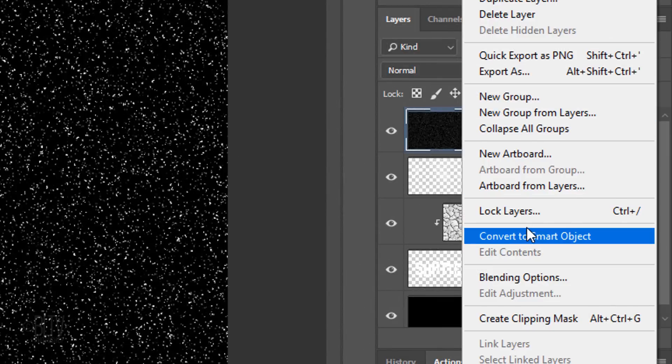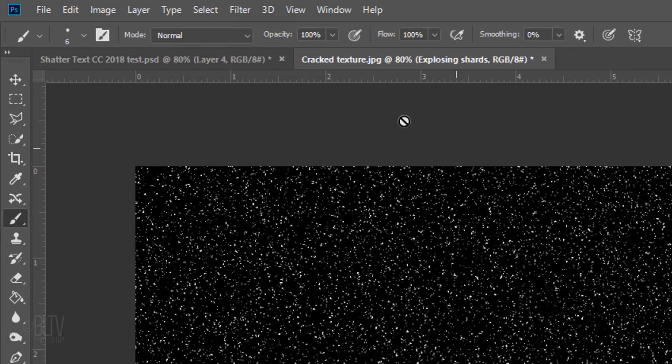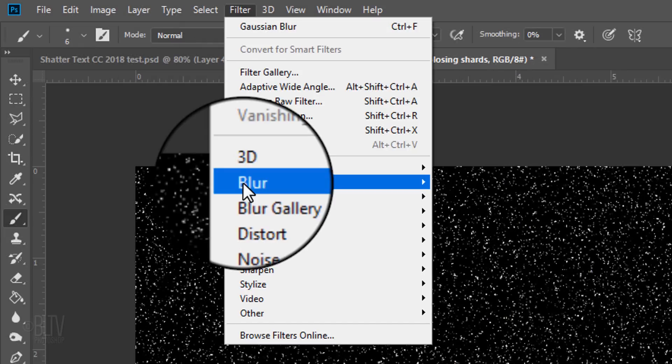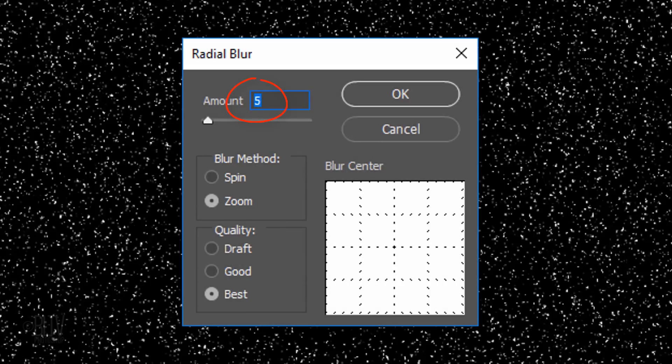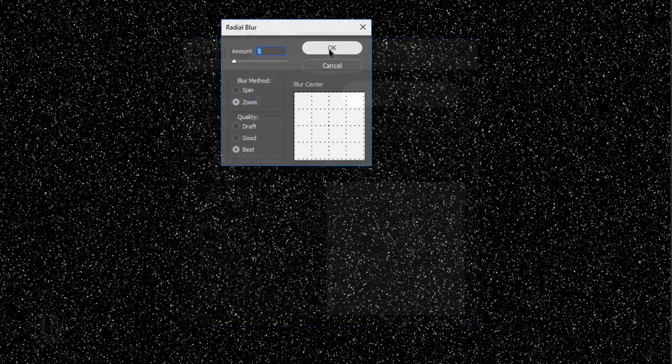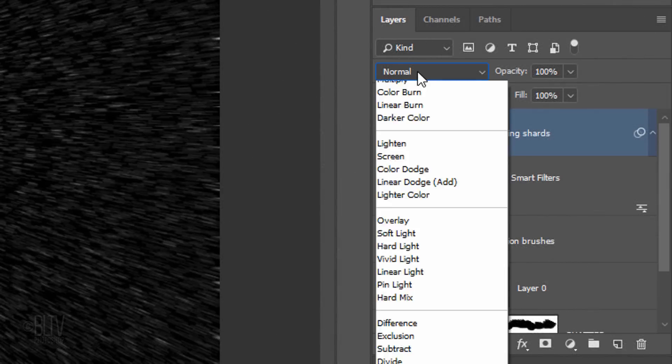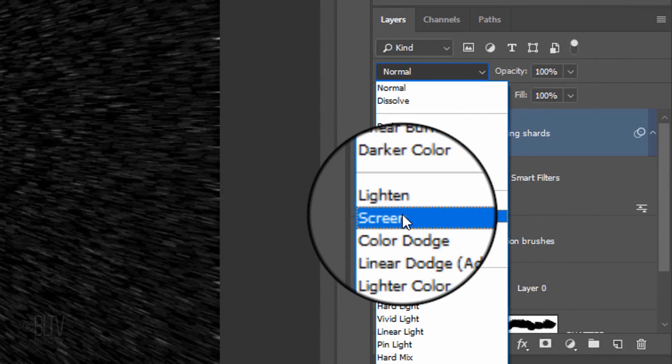Convert it to a Smart Object and go to Filter, Blur and Radial Blur. Blur it 5 pixels, the Blur method Zoom and the quality Best. Change the Blend Mode to Screen.